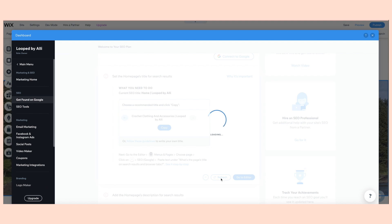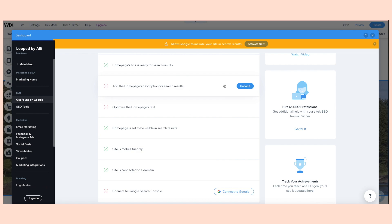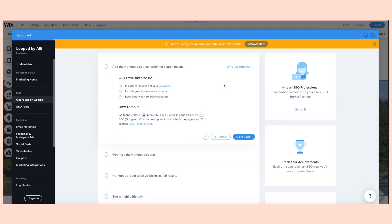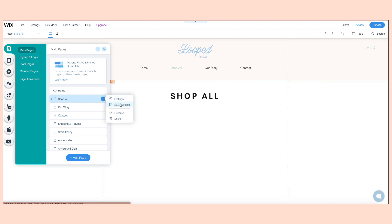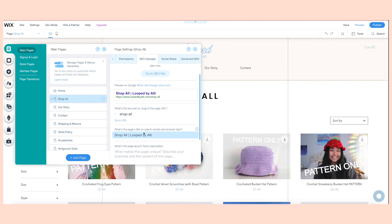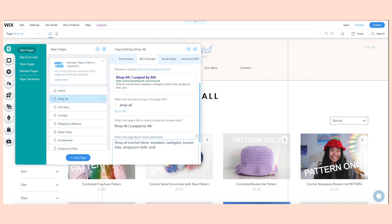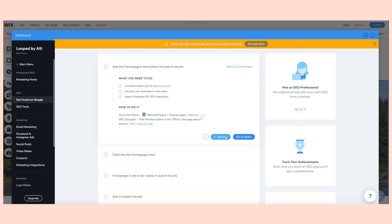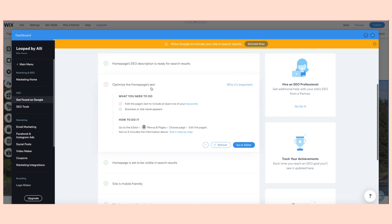Now I'm back at my dashboard. I'll press refresh and it should be good to go. The next step is to add the homepage's description for the search results. I'm going to go to Pages and then choose 'Shop All.' Press SEO Google, scroll down, and here you can add the description. Make sure to enter the keywords you chose in the beginning of the process when you were describing your website. Press save and publish, then press refresh back at your dashboard — it should give you the green.